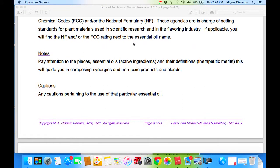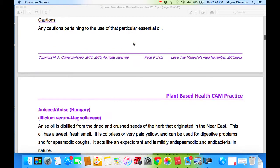Notes: pay attention to the principal constituents, active ingredients, their definitions, and therapeutic merits. This will guide you in composing synergies and non-toxic products and blends. Any caution pertaining to the use of that particular essential oil is listed here.